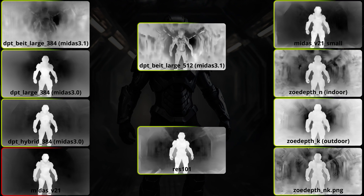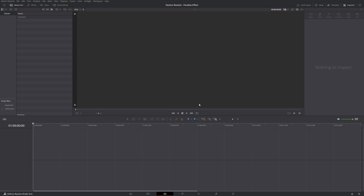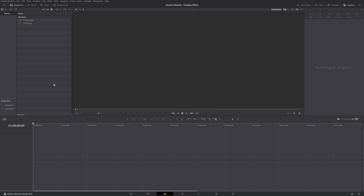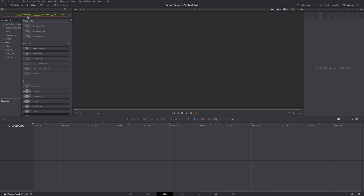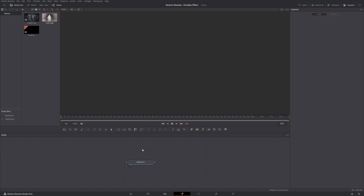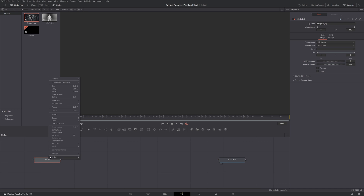Now in DaVinci Resolve on a fresh start, make sure you're on the Edit page. Import the image and the depth pass we just generated — drag and drop the image first, followed by the depth pass. Next, create a Fusion composition: head to the Effects panel, search for Fusion, drag and drop it down, and make sure it starts at frame zero. Select the fusion composition and head over to the Fusion page. Drag your RGB image down and rename it RGB Input, then do the same with the depth.